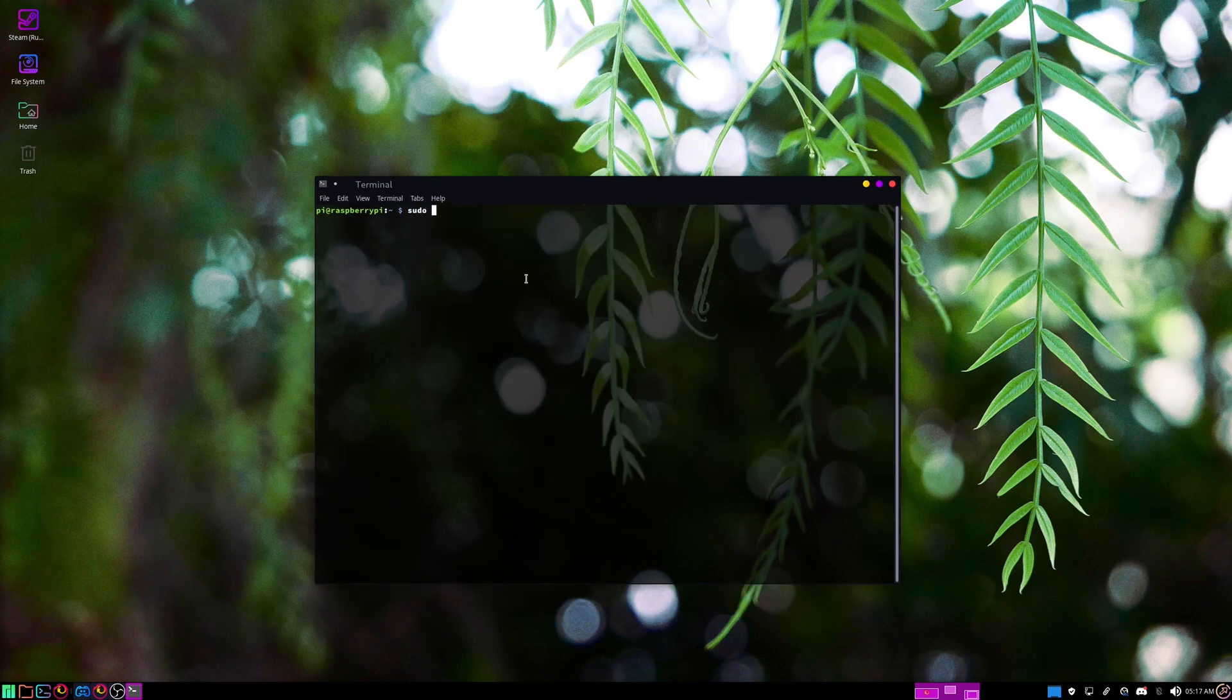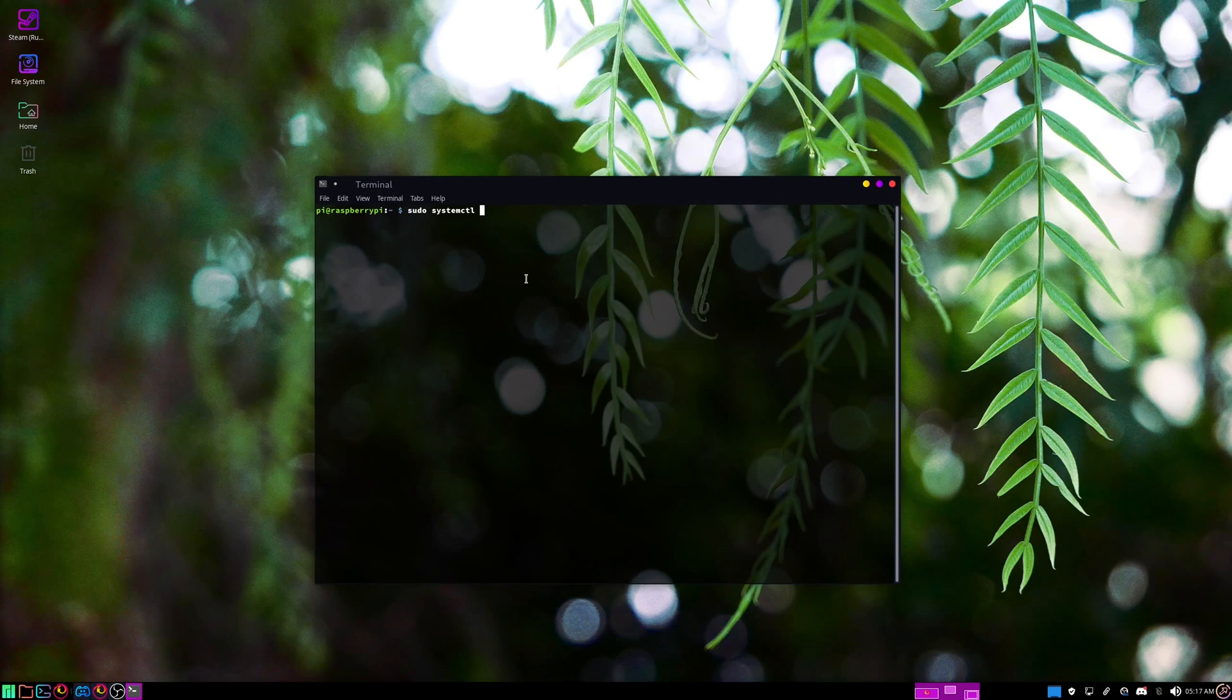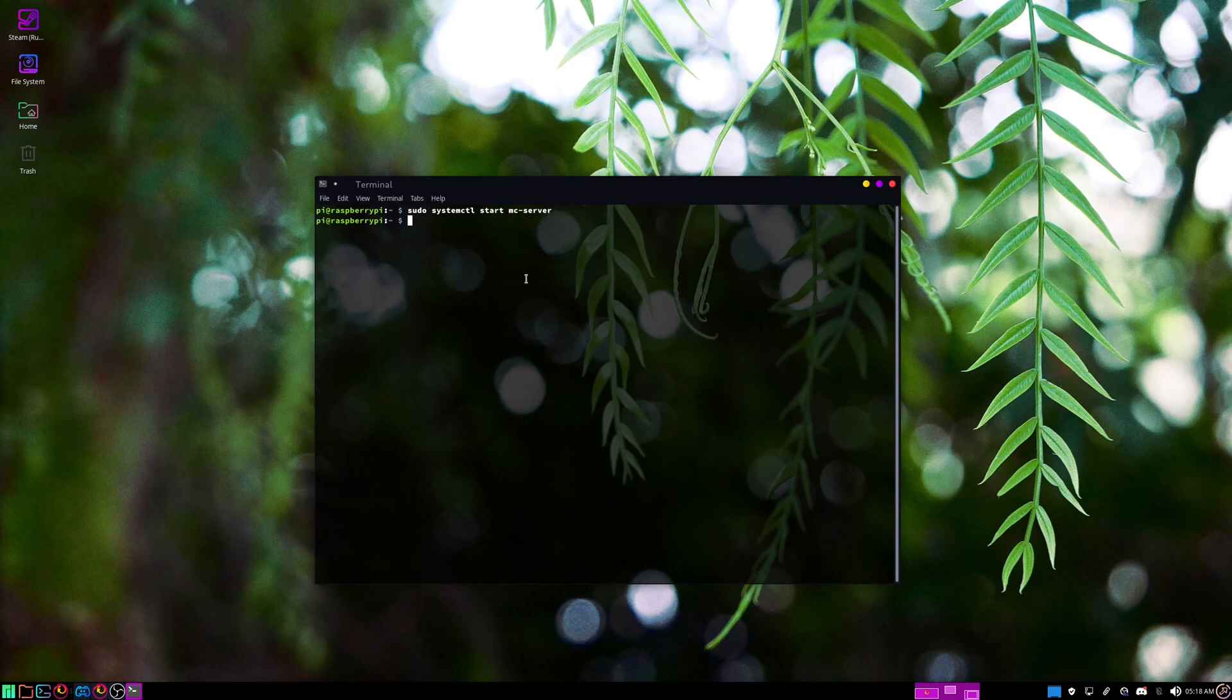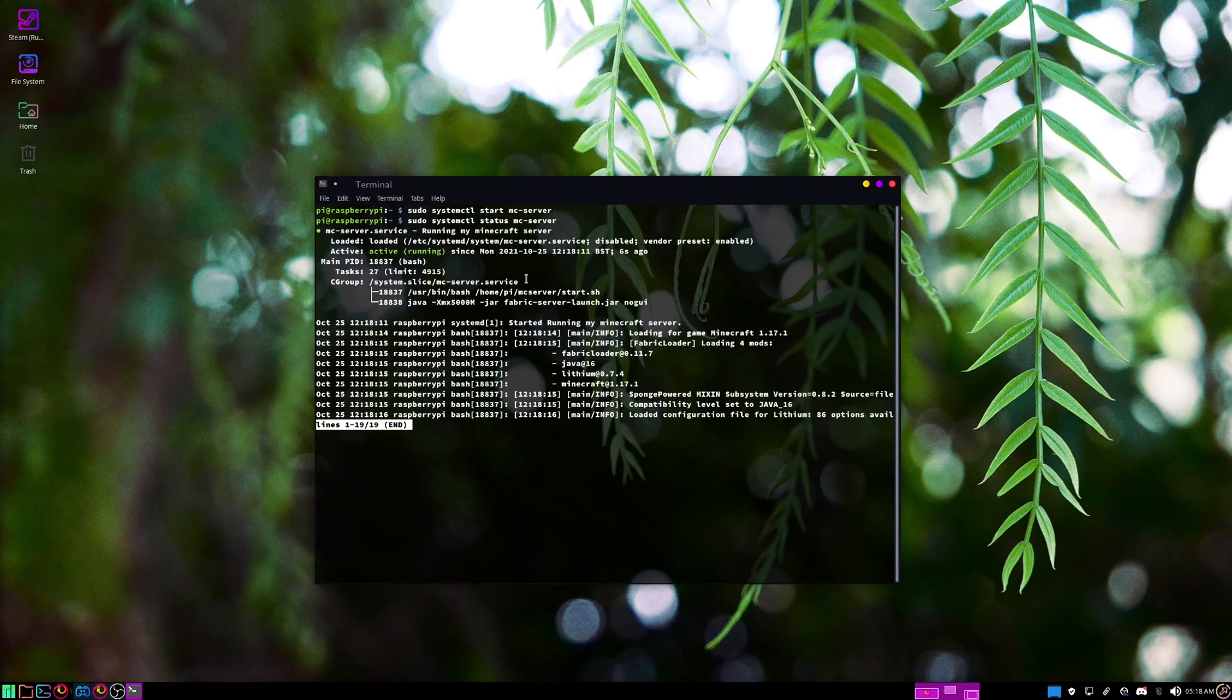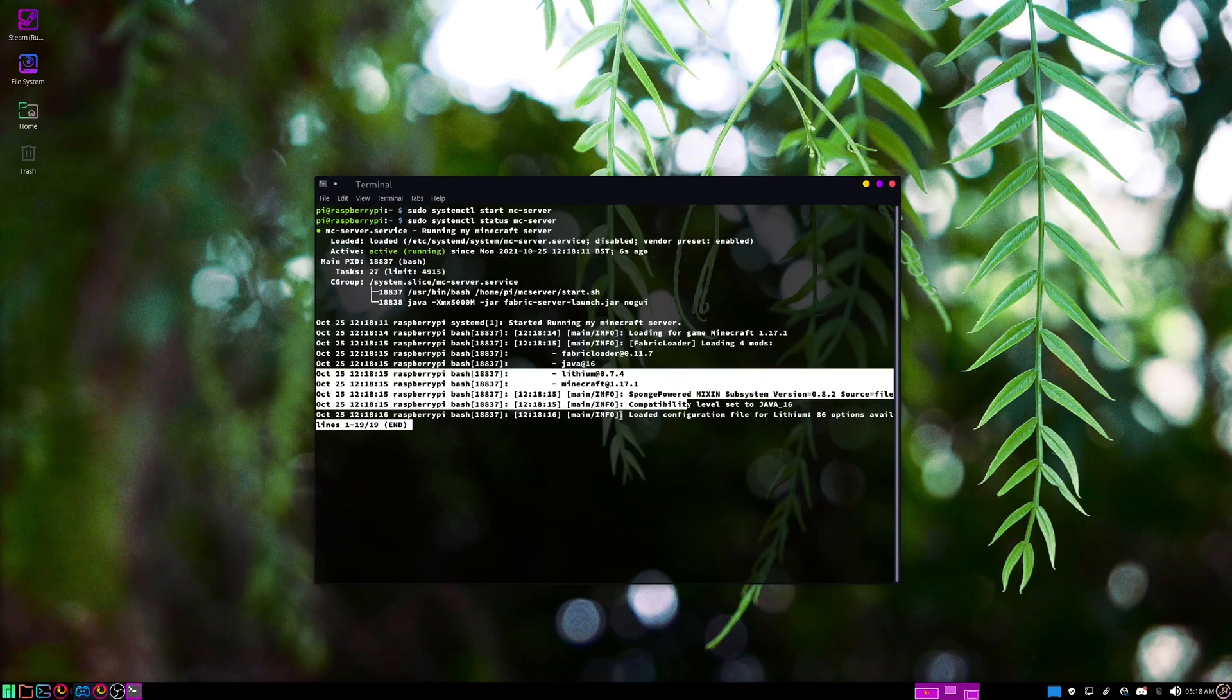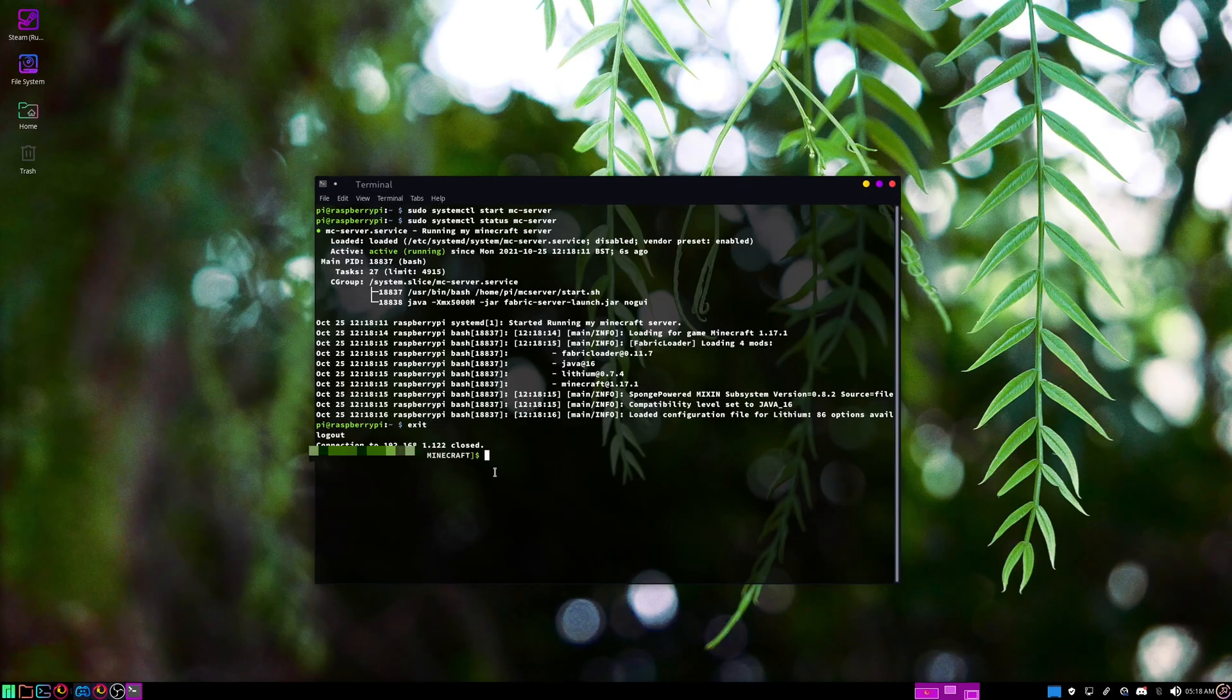Now that we've got Java installed, you can do sudo systemctl. If you type start here, this will start it once during this boot. If you type enable, this will set it to start every time the Pi starts. I'm just going to do start, and then we'll do mc-server. Now if you replace start with status, you can see that it's active and it's running right now. If you do stop here, it will stop the server. I can just exit this.